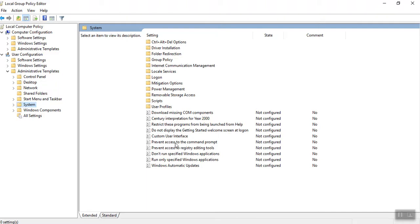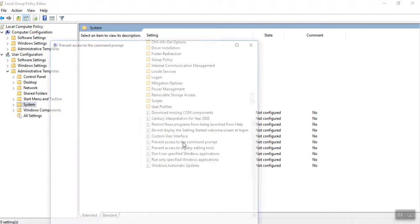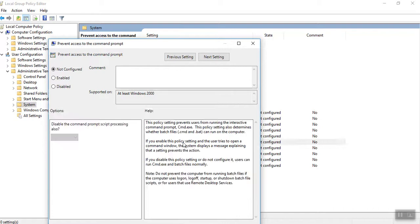Prevent access to the command prompt. Now its status is not configured. So please double click on this. Prevent access to the command prompt. Now it is not configured. Now I am enabling this.